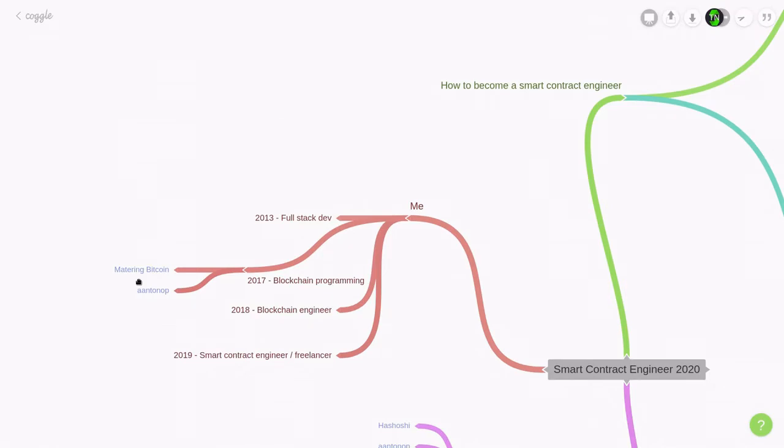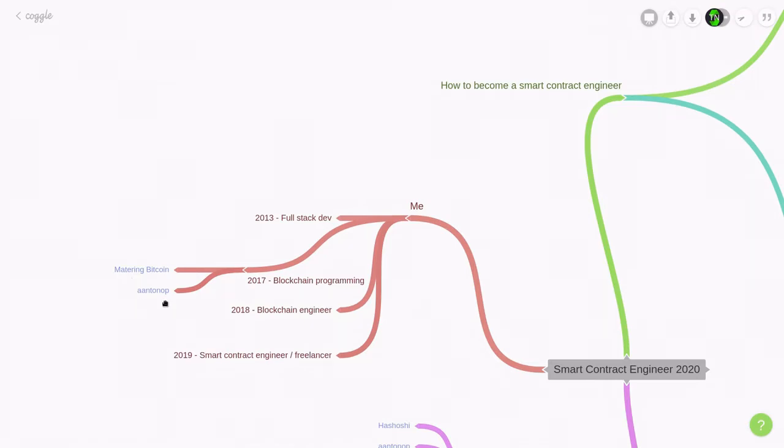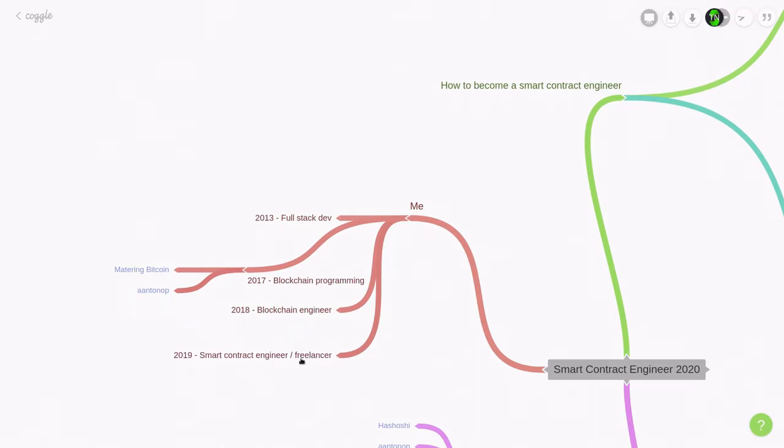So if you're getting started with blockchain and you want to understand the fundamentals with technical detail, then I highly recommend that you read Mastering Bitcoin. It is a free book online, and he also has a YouTube channel called A Antonop. In 2018, I became a blockchain engineer and in 2019, I became a smart contract engineer slash freelancer.